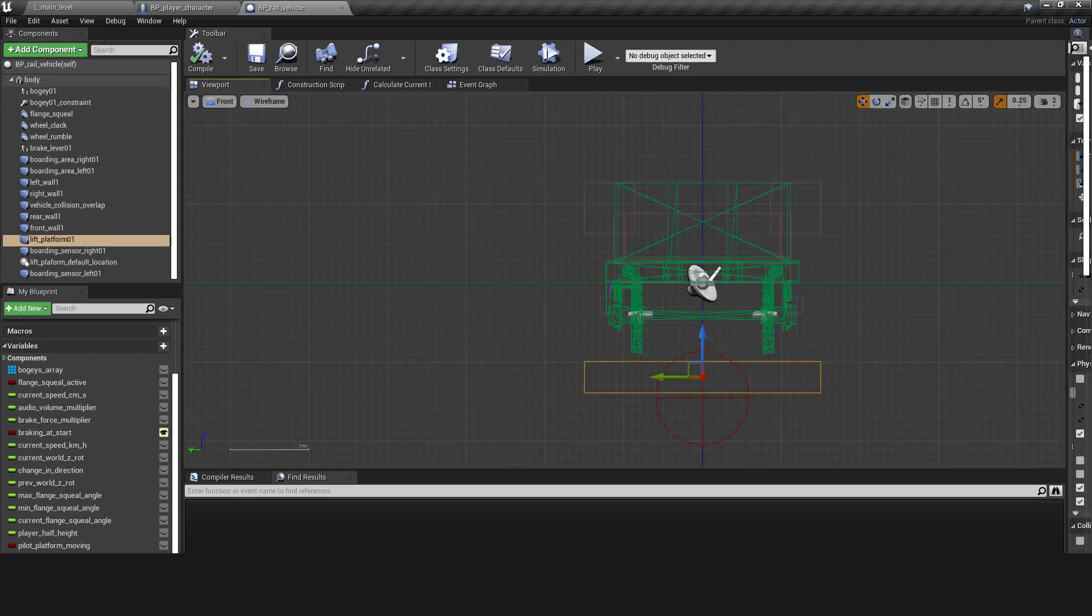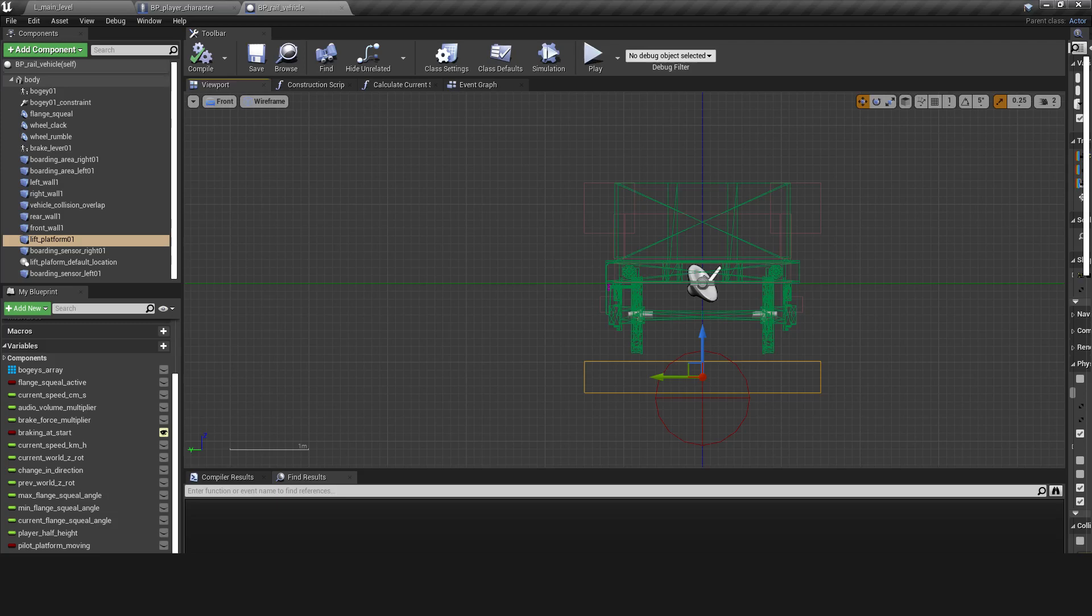The lift platform in this example stretches the entire width of the vehicle and sticks out either side. It can be activated by boarding areas and boarding sensors on the right and left of the vehicle.